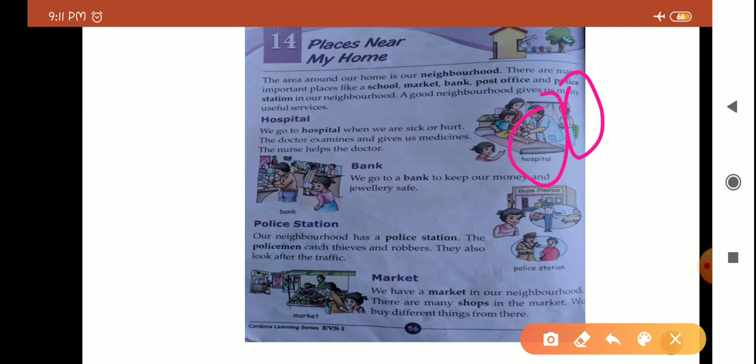Ye kuch aisi jagahein hoti hain jo neighborhood mein hume dekhne ko milti hain, jin ka hona bahut hi zaroori hai. Hamare hamsaigi mein, hamare aas paas in jagahon ka hona is very important. This is enough for today.